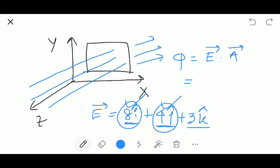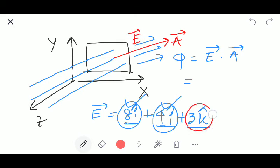We know that the area vector is always perpendicular to the given area element. For the component lying along the z-axis, we are getting an angle of zero between the electric field and the area vector. So the electric field component we will consider for this case is only 3k cap.